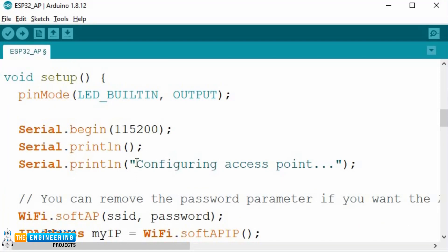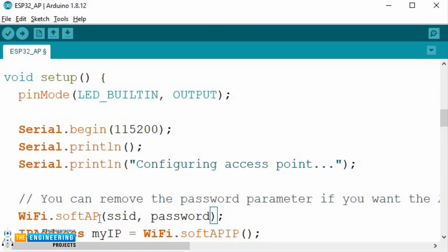The next step is configuring the ESP32's Wi-Fi module in Access Point mode. For that purpose, we are using the WiFi.softAP() function to enable the Access Point mode. This function takes two parameters — the SSID and the password — which we have defined earlier.